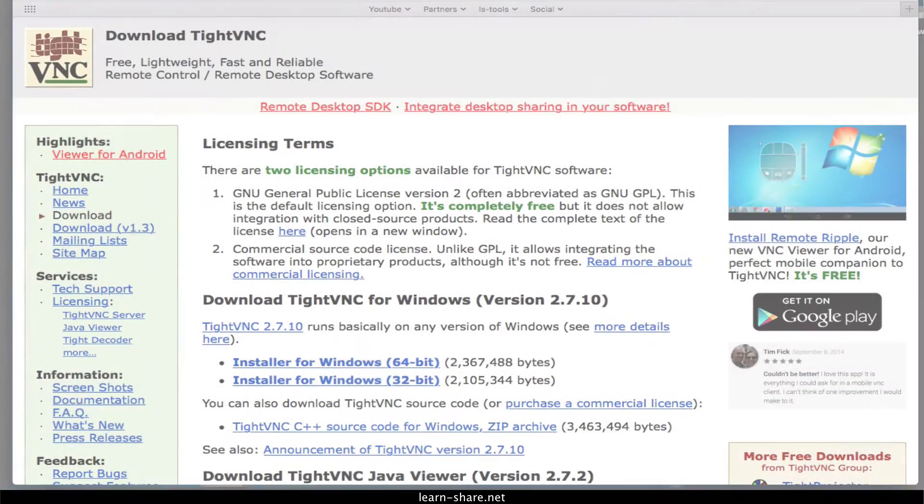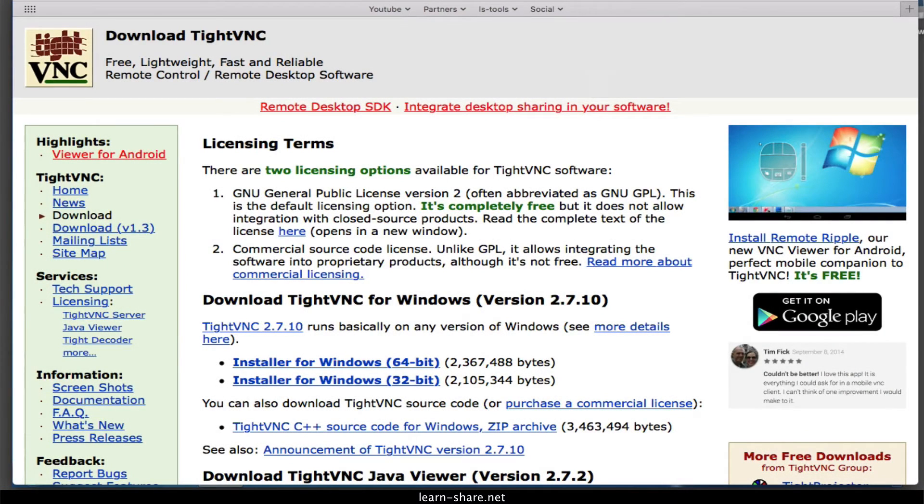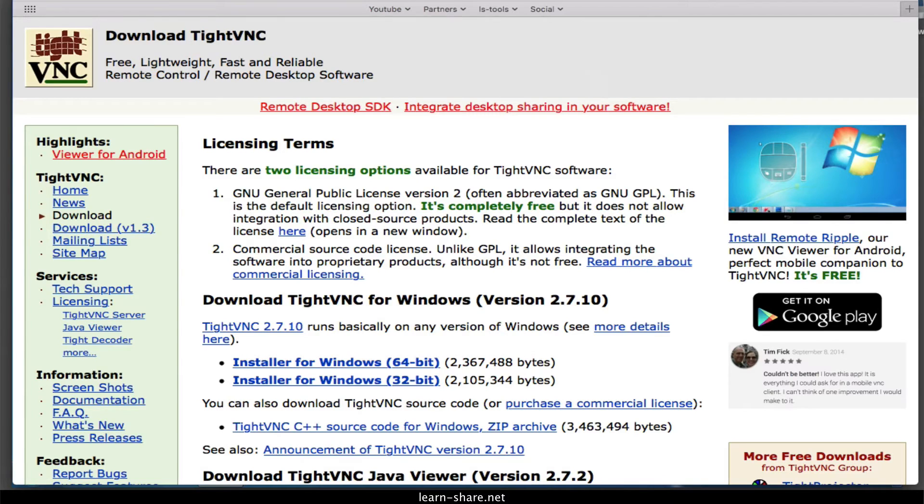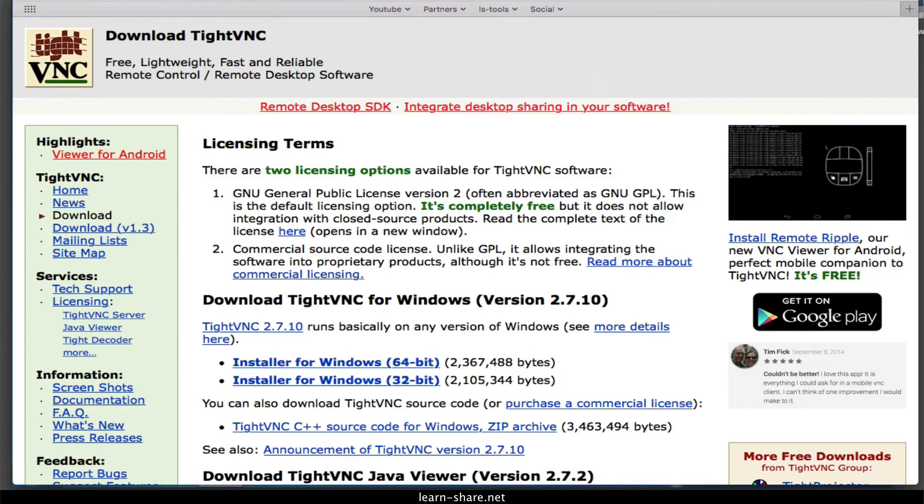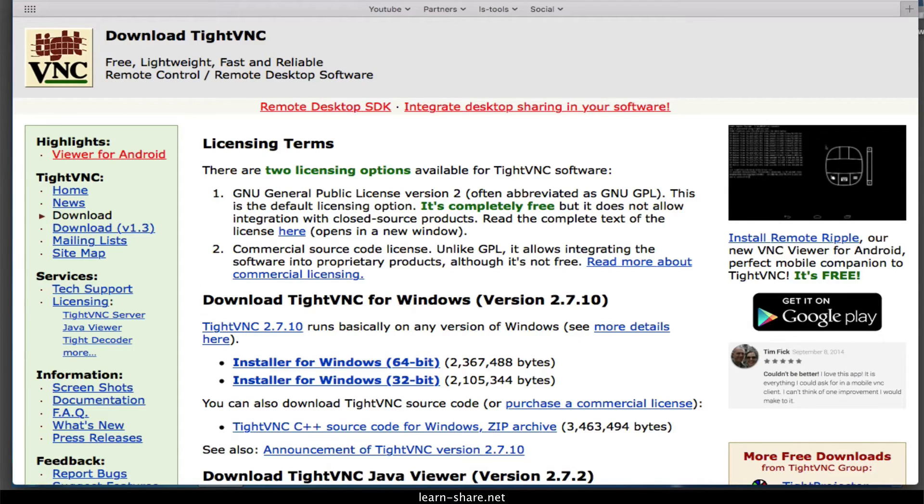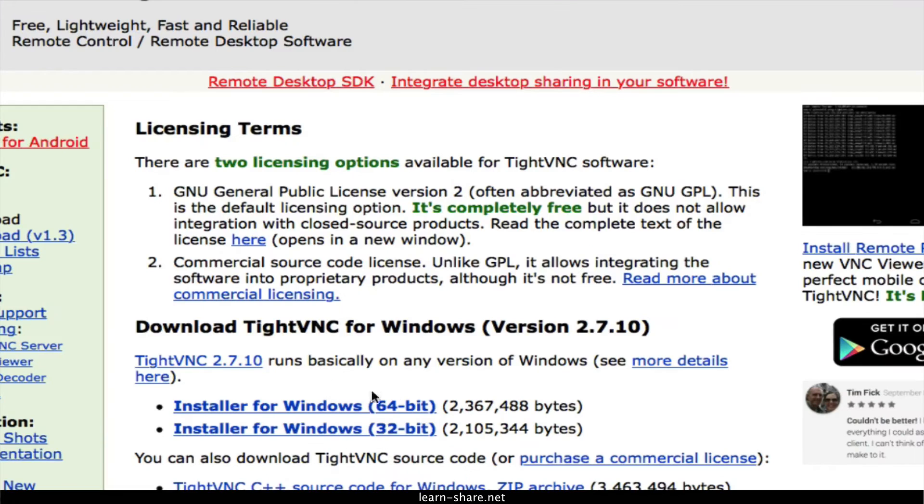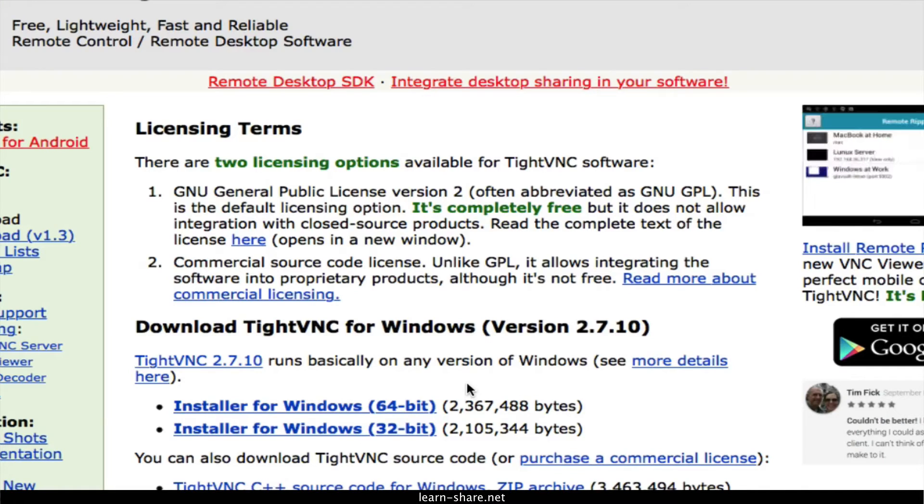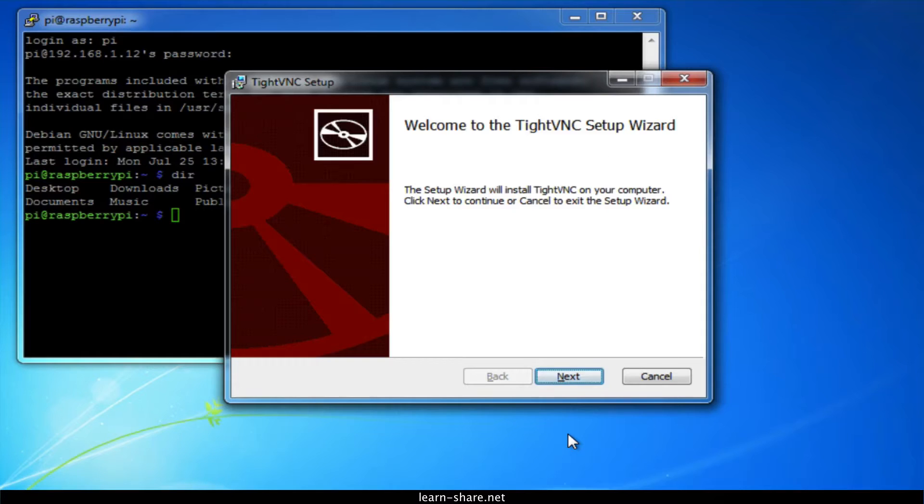Now to connect over VNC you'll need to download and install a VNC client program. A commonly used one is TightVNC, which can be downloaded from tightvnc.com. Depending on which version of Windows you are using, download the 32 or 64-bit download.